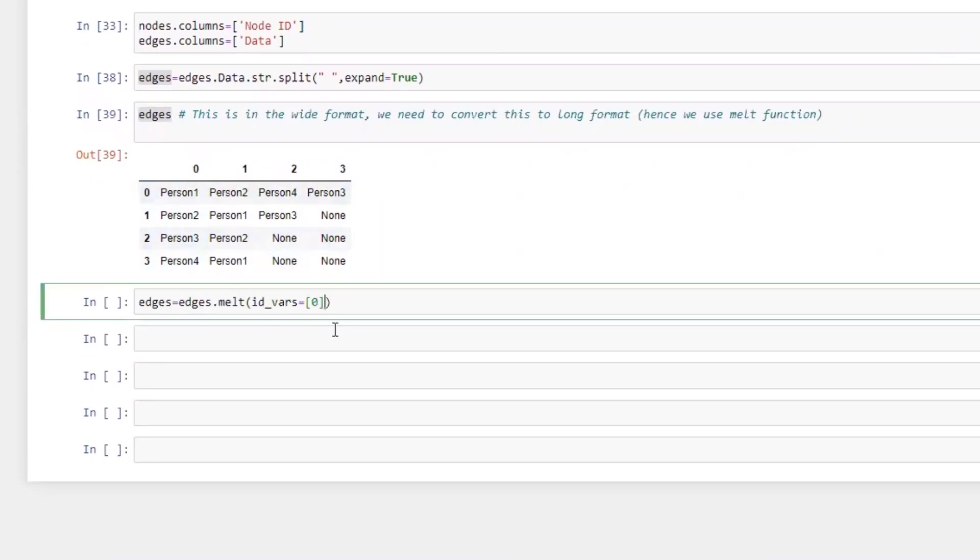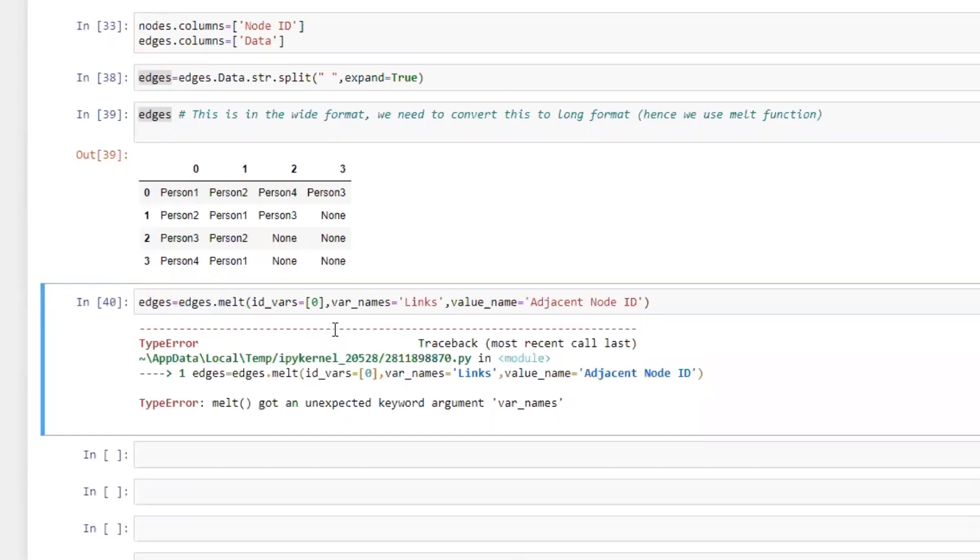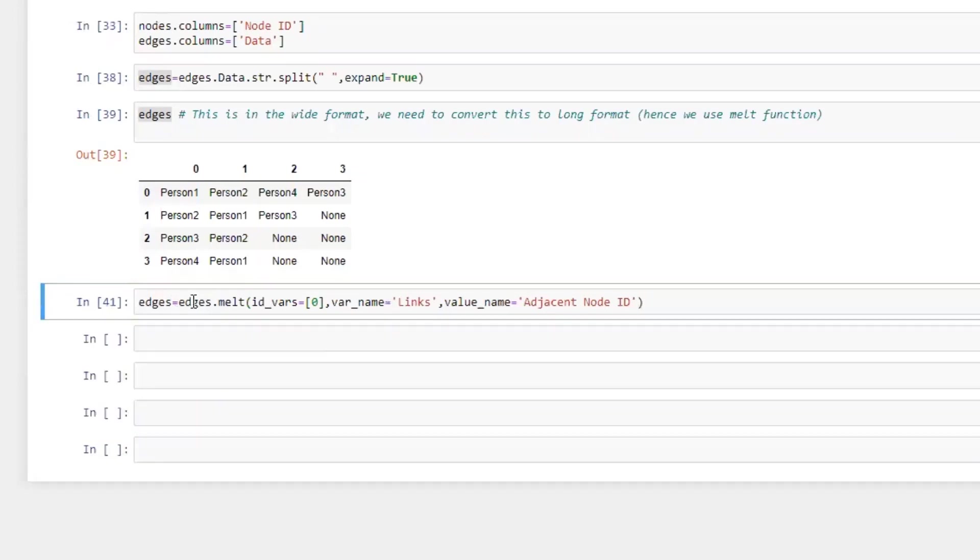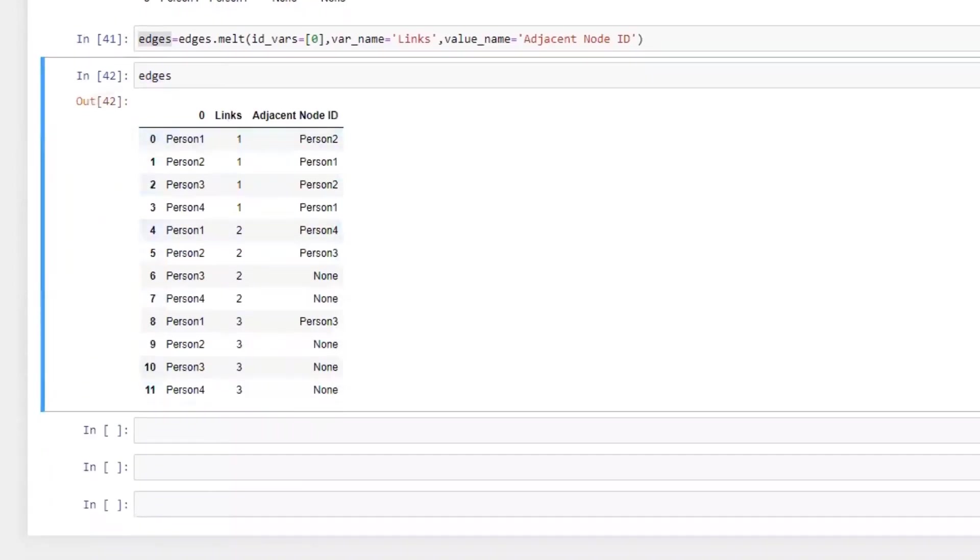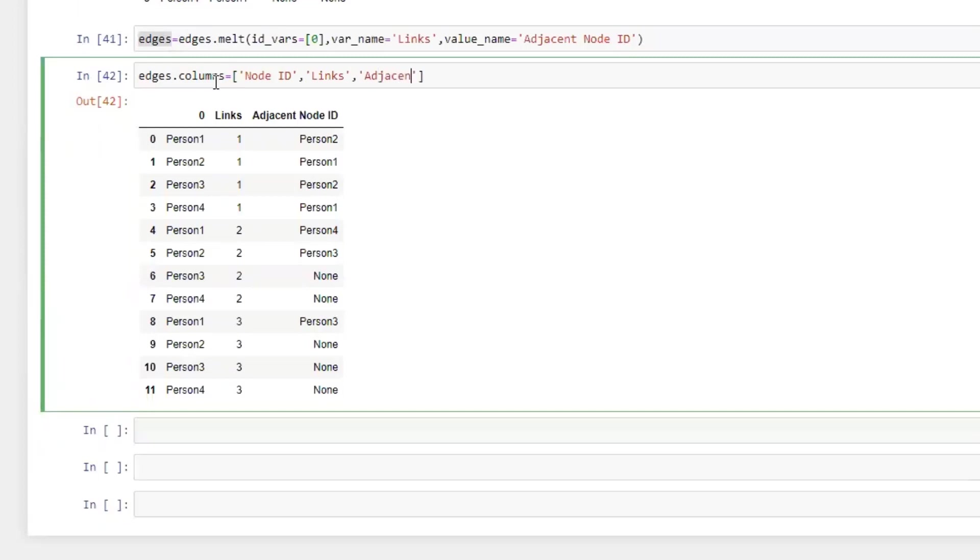Now we take this and we melt it so we can get it in a long format and we pass in the column names that we want.